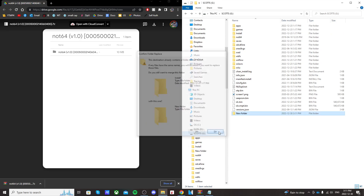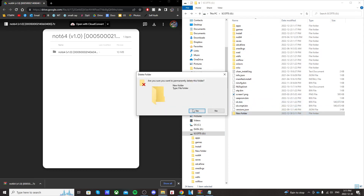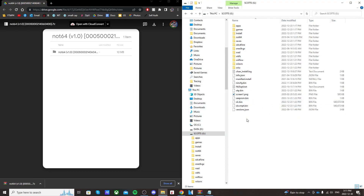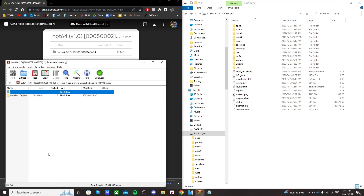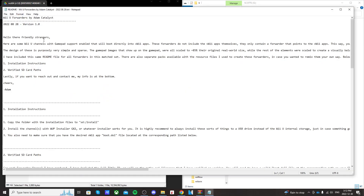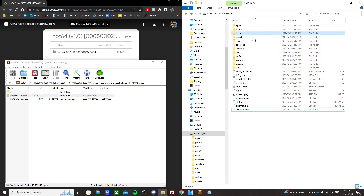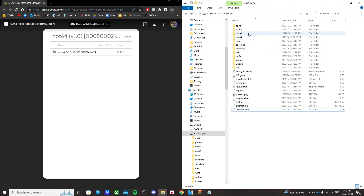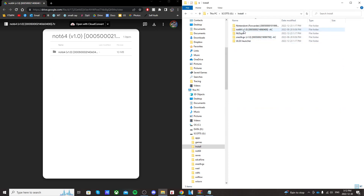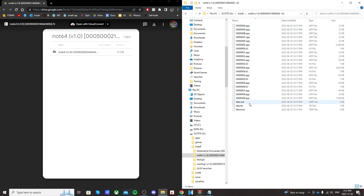I already have one, so it's not going to let me create another one with the same name. Once that folder is created, click on the NOT64 zip file. Double-click NOT64 here. We're just going to take this NOT64 file and drag it into our install folder on the root of our SD card. Now when that's transferred over, just go into install and you should see NOT64 version 1.0. Go into it and it should look like this, with the app files and H3 files. That's what we want.